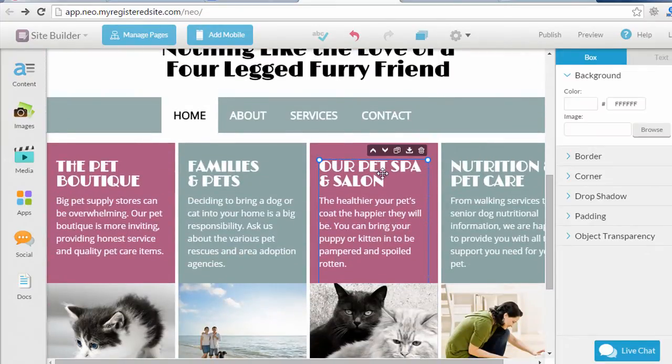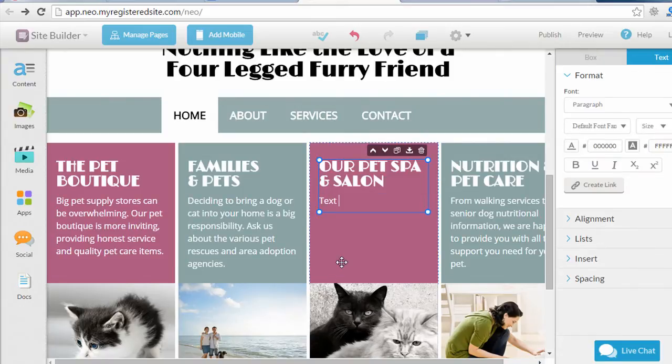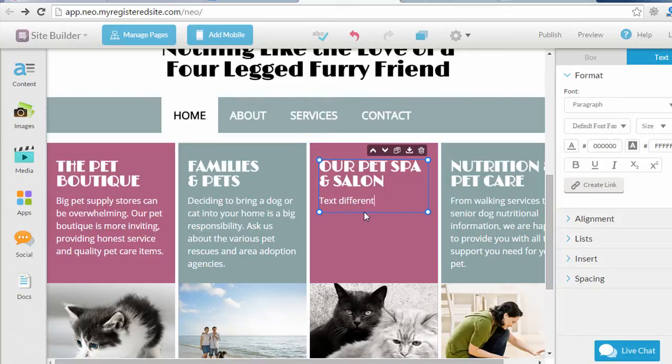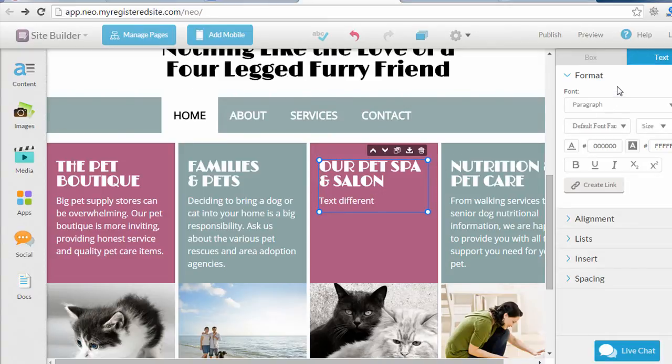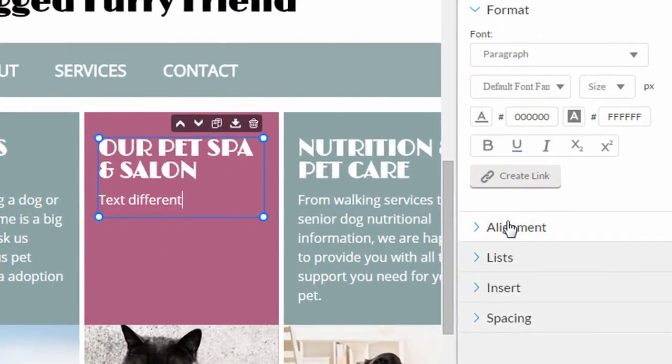So if I were to click on one of these text boxes, I can select the text and change it to something different, and then within any of these elements, whether it's text or an image or something else, once you click on them, you'll see a number of options on the right-hand side. So since this is text, I have a bunch of font options, alignment, and lists, and spacing.